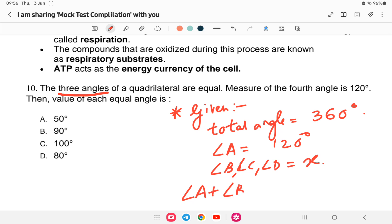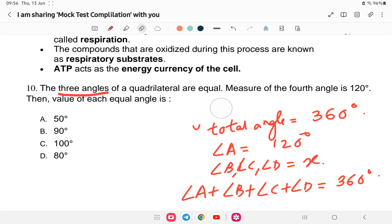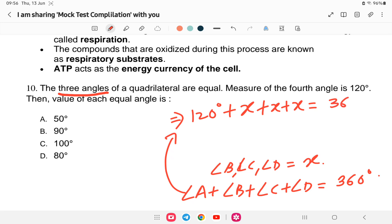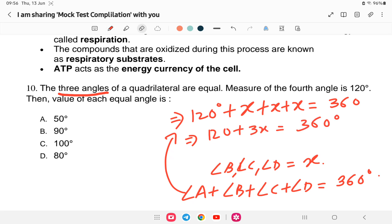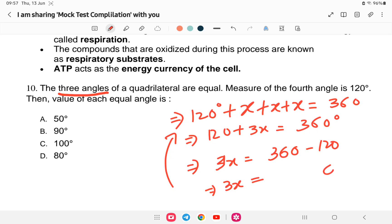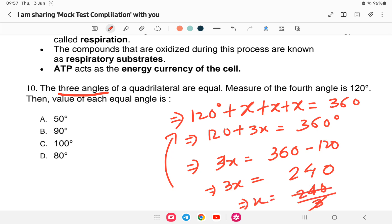Since the total of all four angles equals 360 degrees, and angle A is 120 degrees, with angles B, C, and D each equal to x: 120 + x + x + x = 360, which gives 120 + 3x = 360, so 3x = 360 minus 120 = 240, therefore x = 240 divided by 3 = 80 degrees. The answer is 80 degrees.